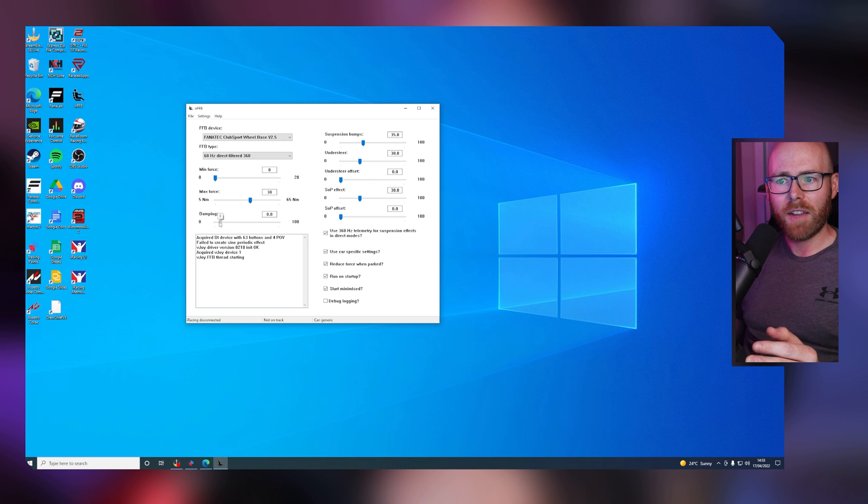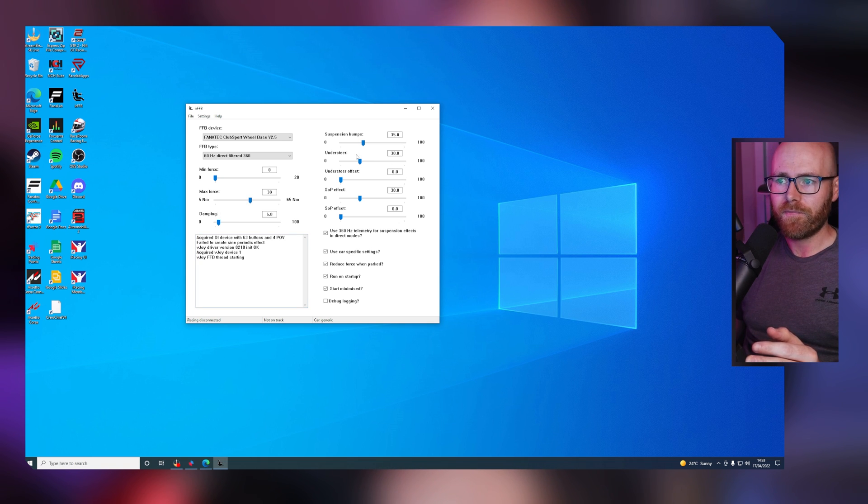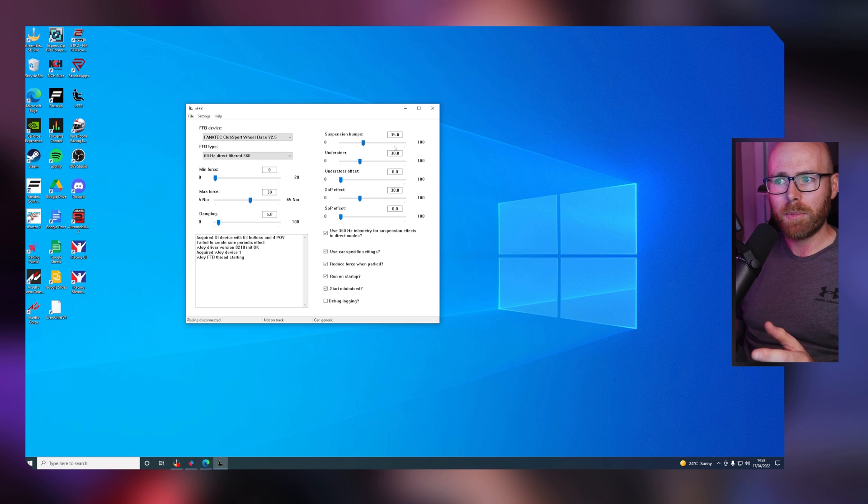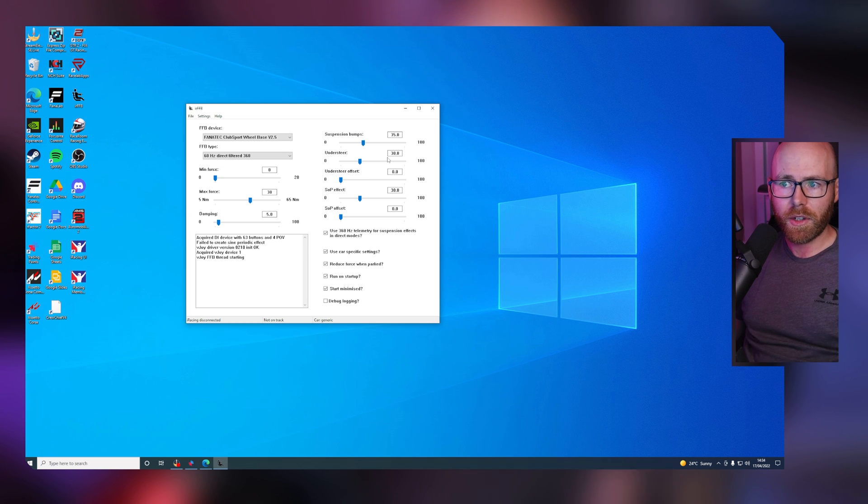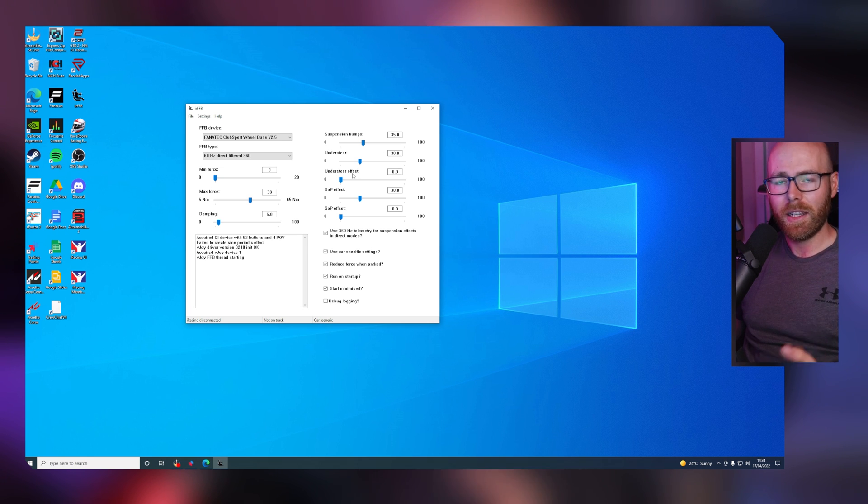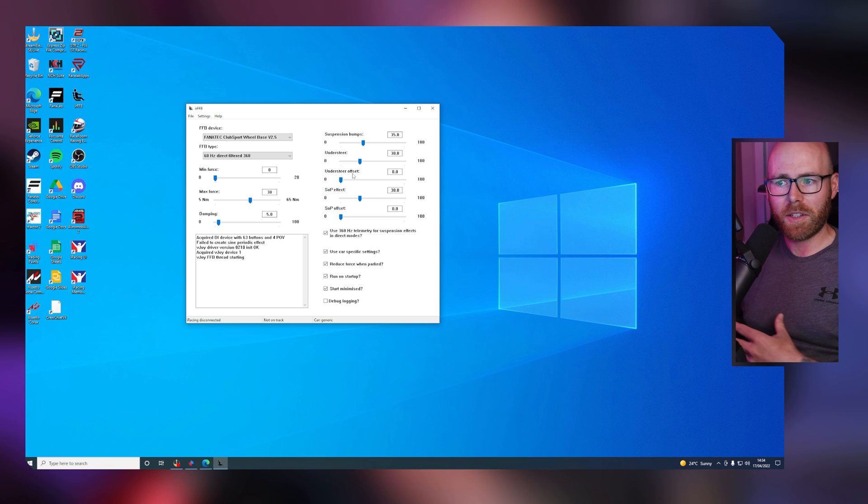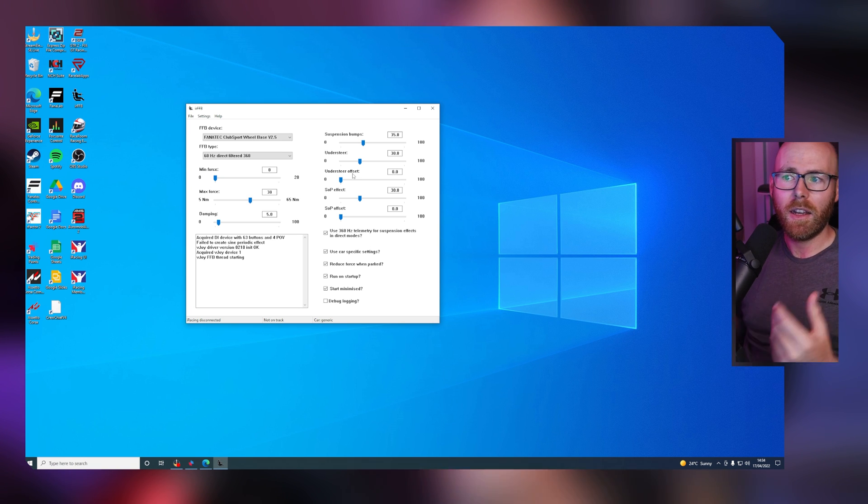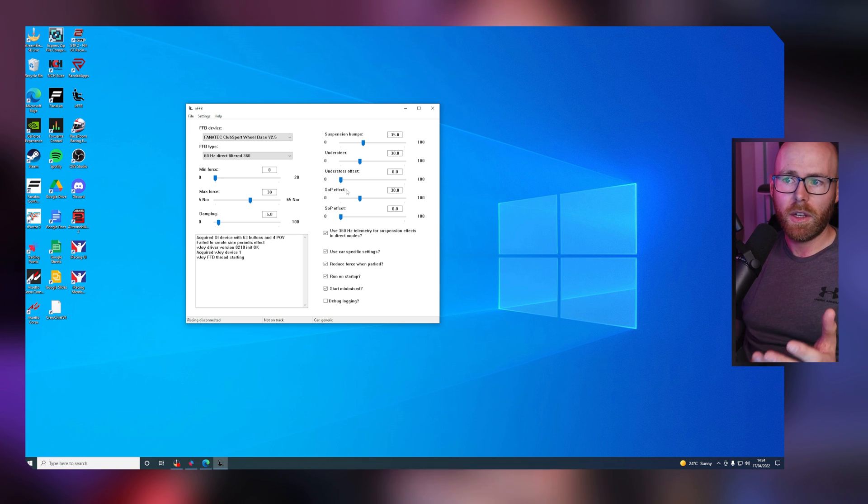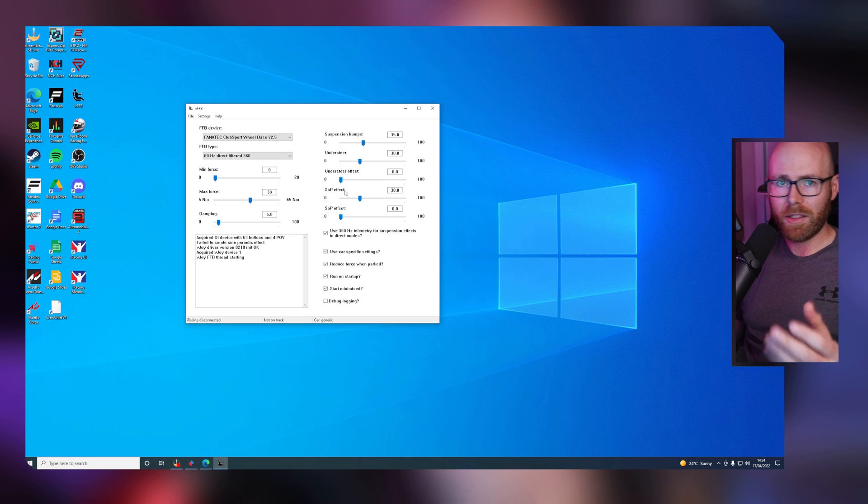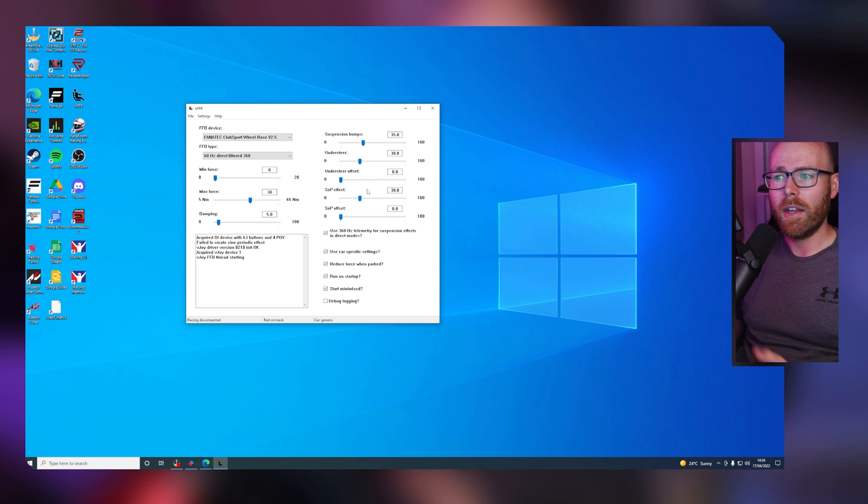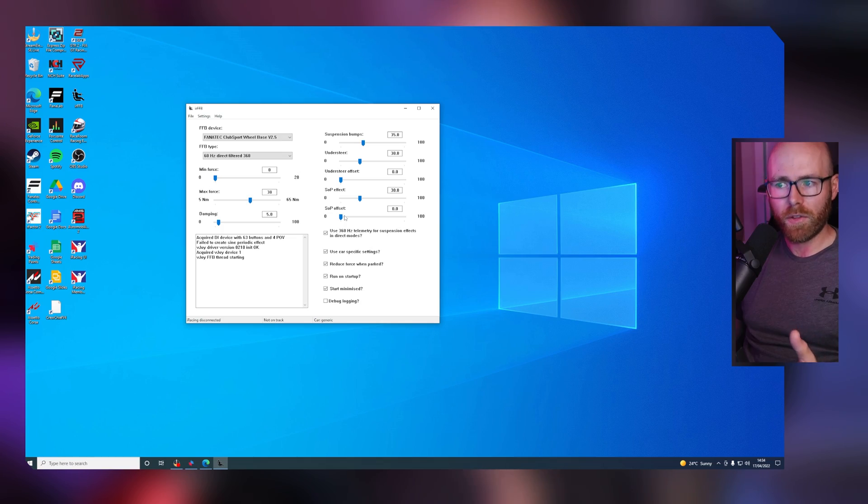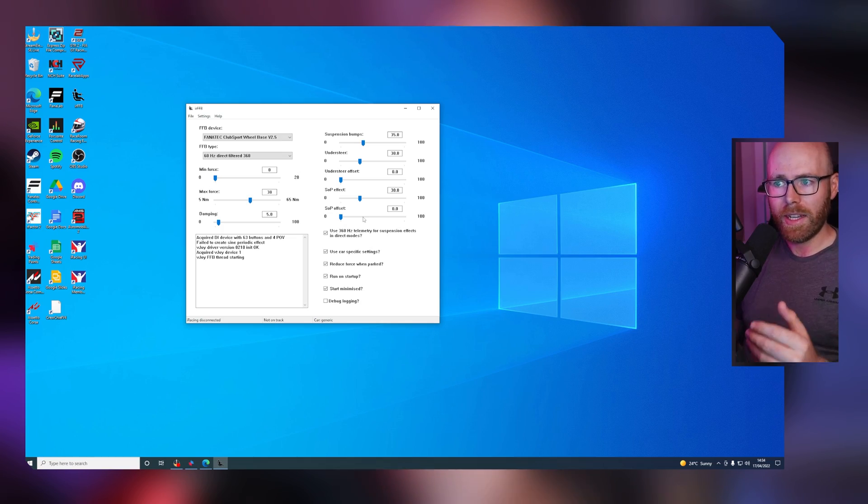Damping, I have set to 5. Then suspension bumps, 35. Understeer, 30. Understeer offset is basically the amount of time from when the car starts to understeer to when you feel it. I have zero. SOP is seat of your pants effect, it's more oversteer. I have set to 30 also. And SOP offset, I have set to zero.